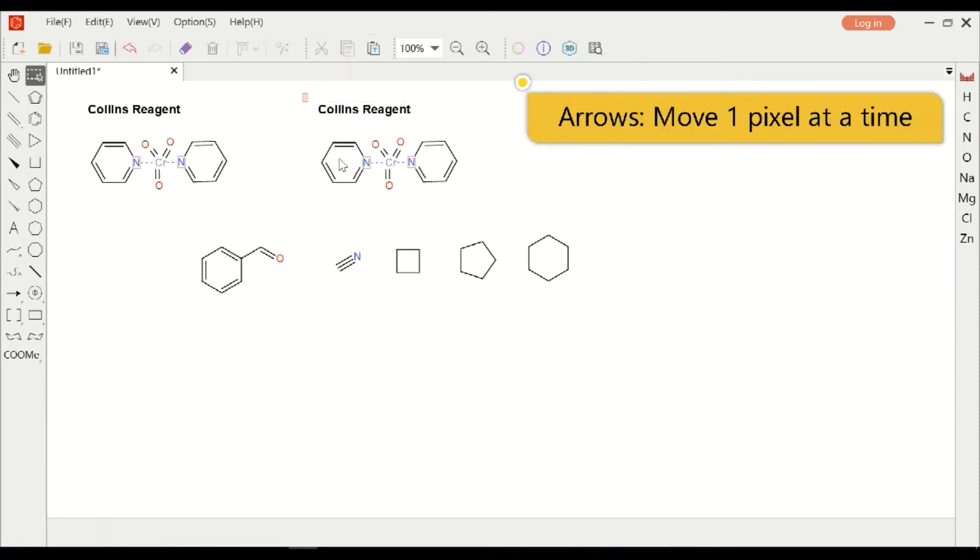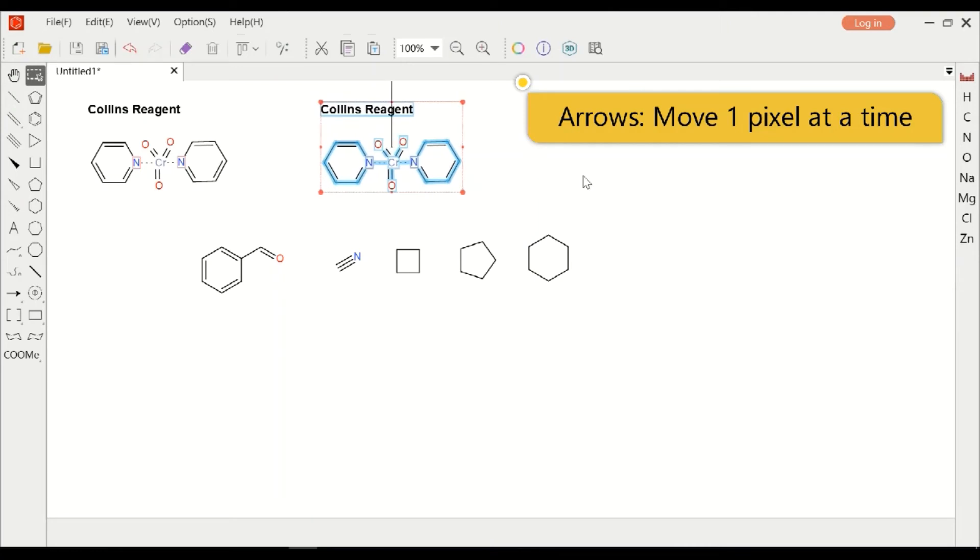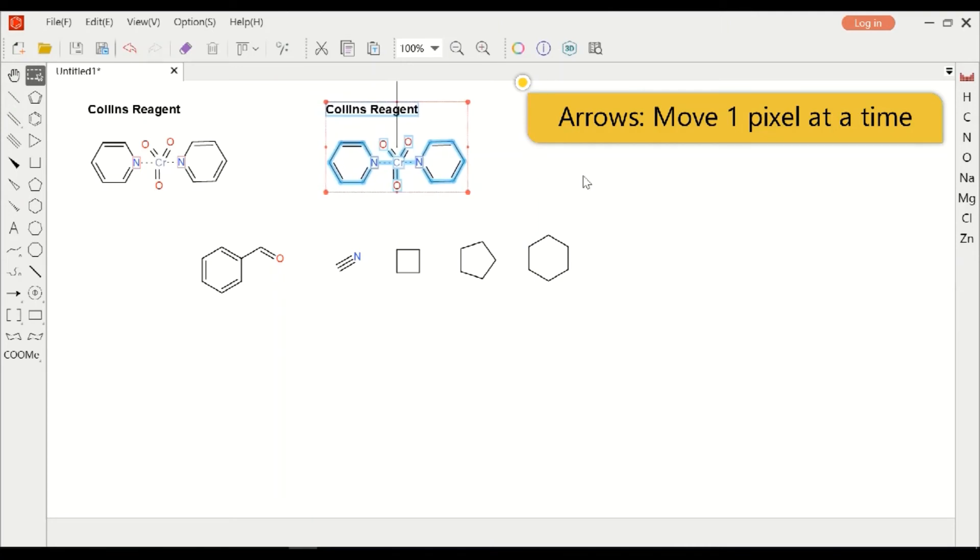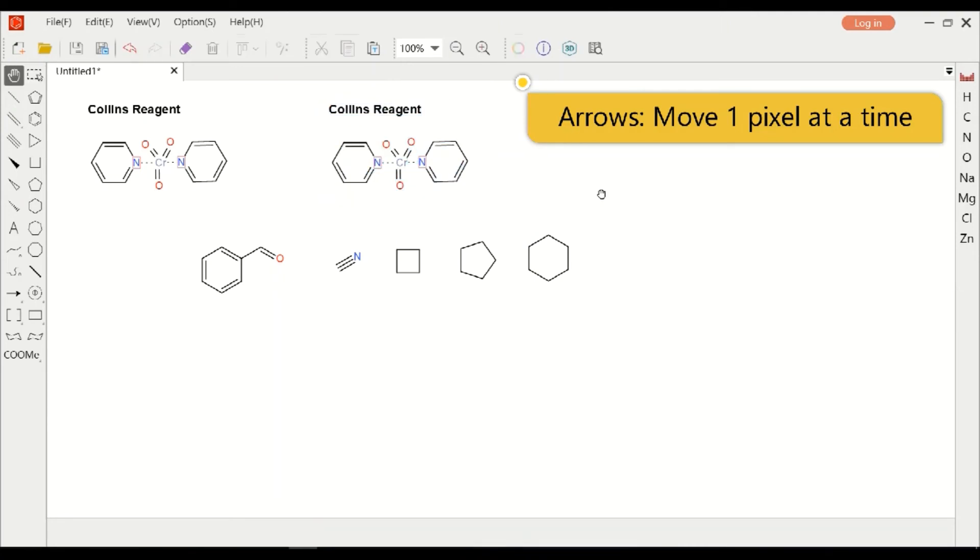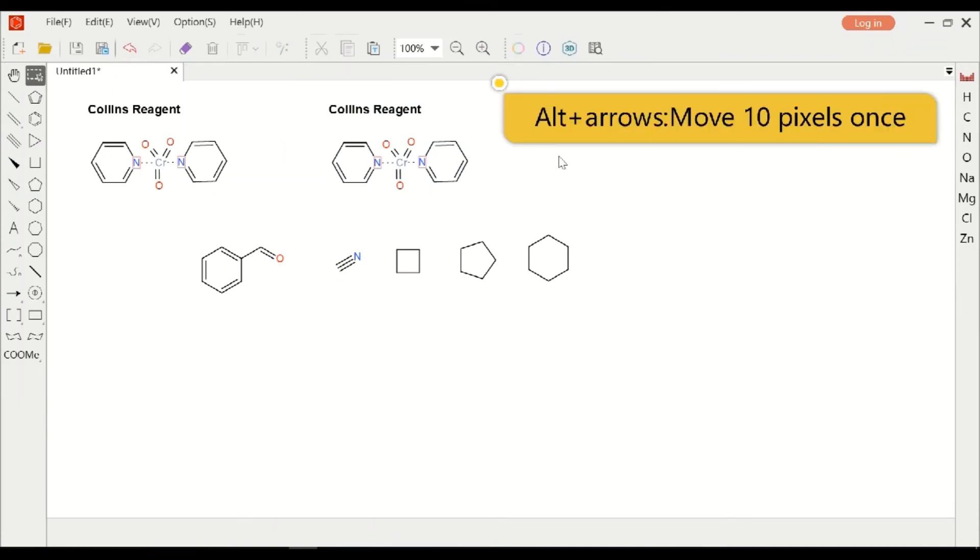Use the arrows on the keyboard to move up, down, left, and right one pixel at a time. Press Alt and arrows will move 10 pixels once.